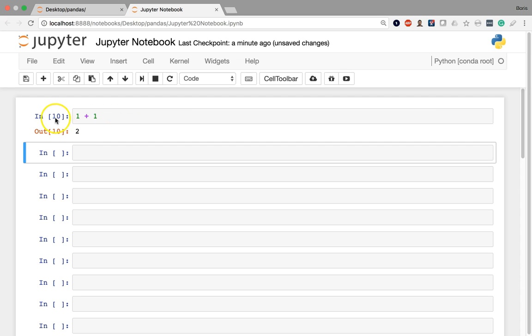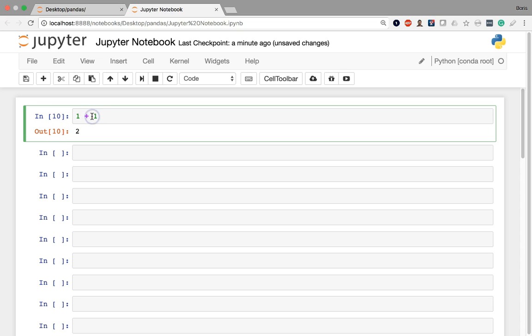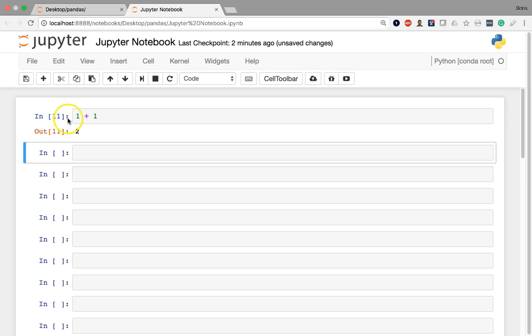You'll also notice that the number here in the box to the left changed. That number basically indicates the order of execution within the notebook. So this indicates that this is the tenth operation within the Jupyter notebook. If I execute the cell again, you'll see that that number will increase to 11. This is just keeping track of what order that cell represents in the total execution order of the notebook.